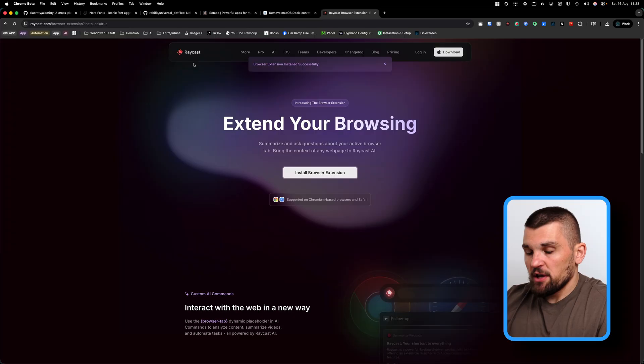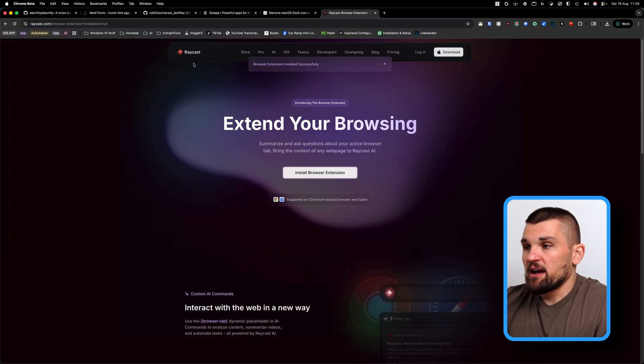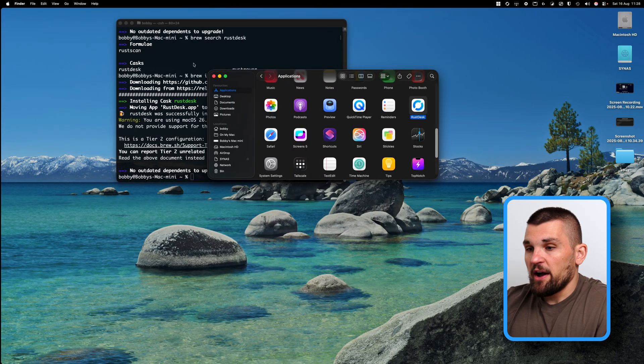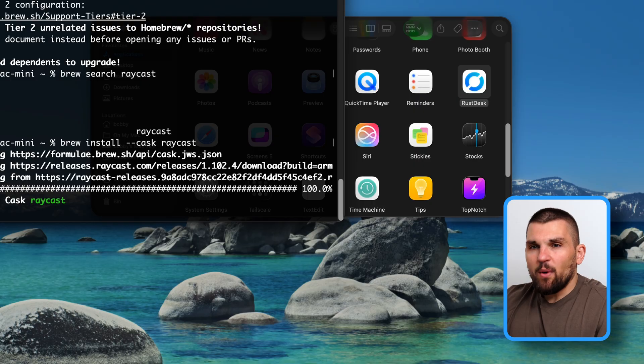Now with all that out of the way, the next thing I tend to focus on is productivity. And one of the things I absolutely love is an application called Raycast. It is honestly something I cannot go without on my Mac. It is so, so good. It has incredible extensions, it has incredible features, and everything can be done just with your keyboard. So I first install Raycast obviously via Homebrew.